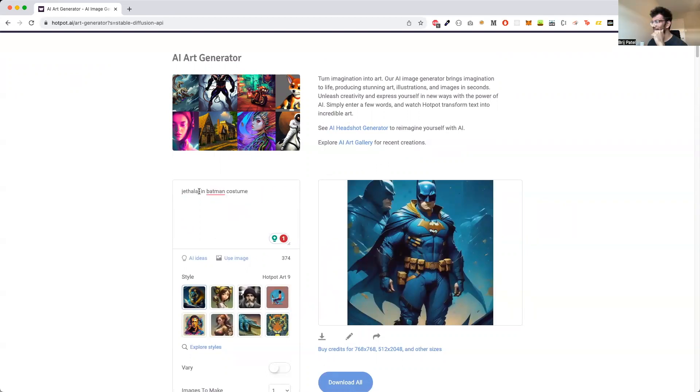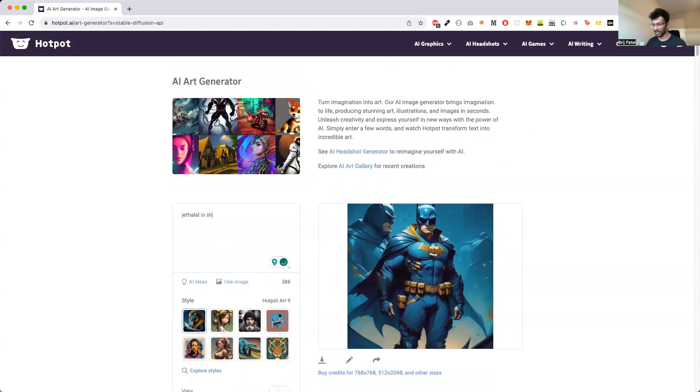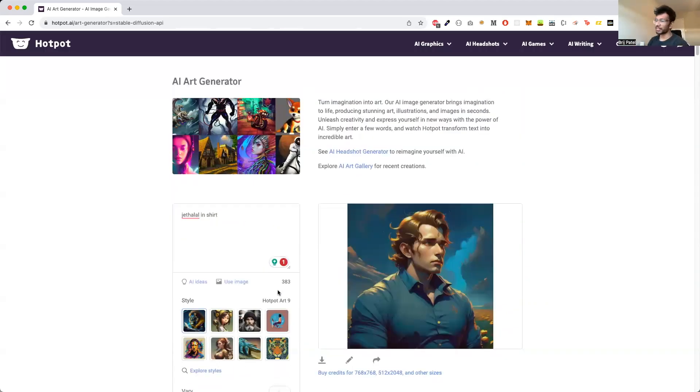Let's try just Jethalal — let's see if it knows who this is. Maybe 'Jethalal in shirt' or something. And let's create. So it's quite clear: these machine learning AI models are only generalized to very famous personalities, like Elon Musk or Mark Zuckerberg. They only know something whose data they have been trained on.